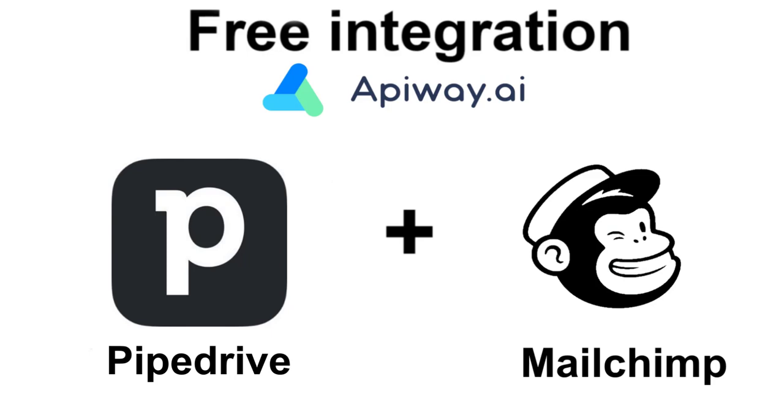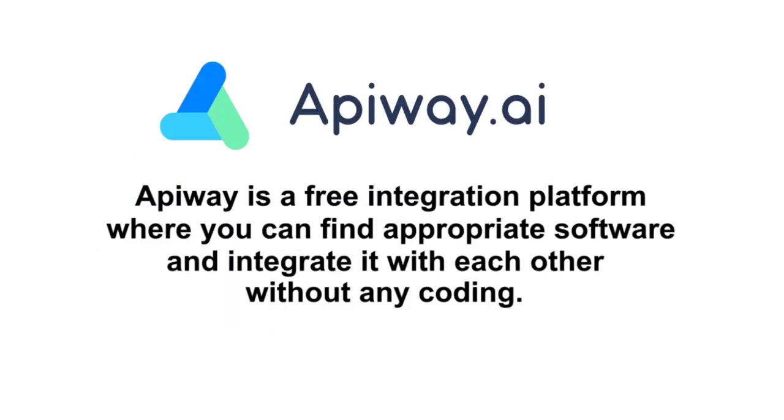I'll do it using the AppiWay. AppiWay is a free integration platform where you can find appropriate B2B software and integrate it with each other. And you don't have to pay or do any coding.